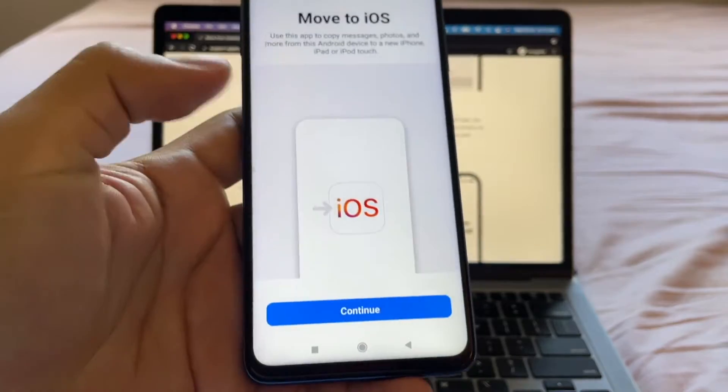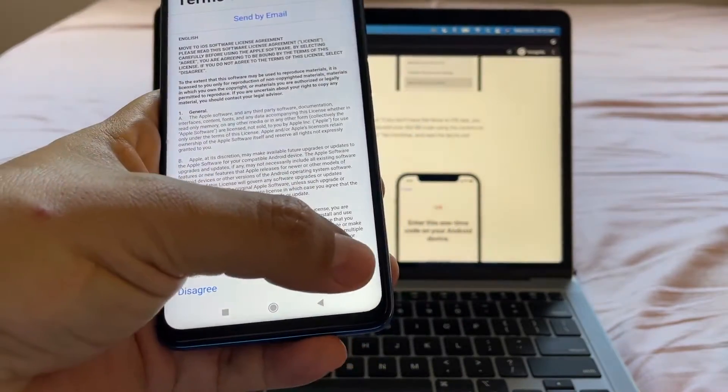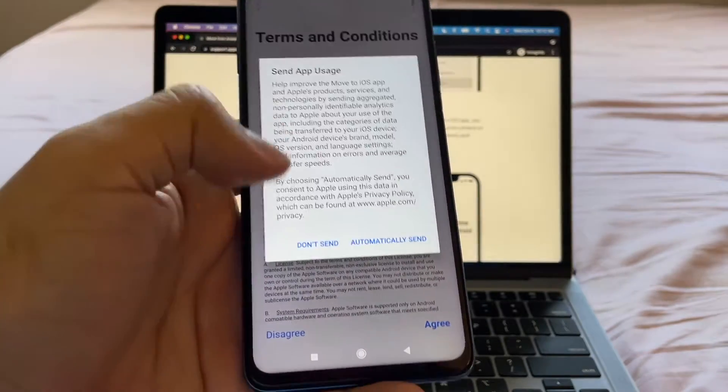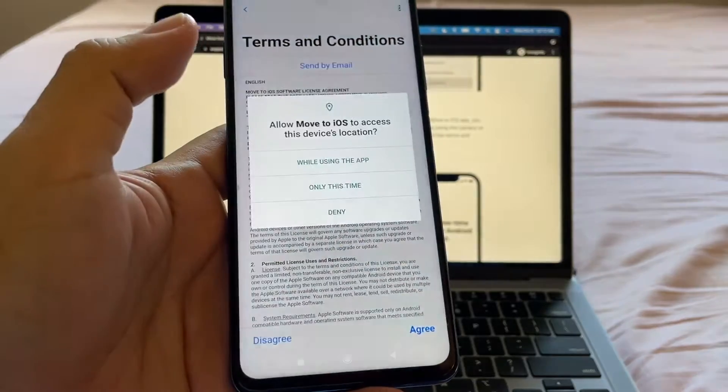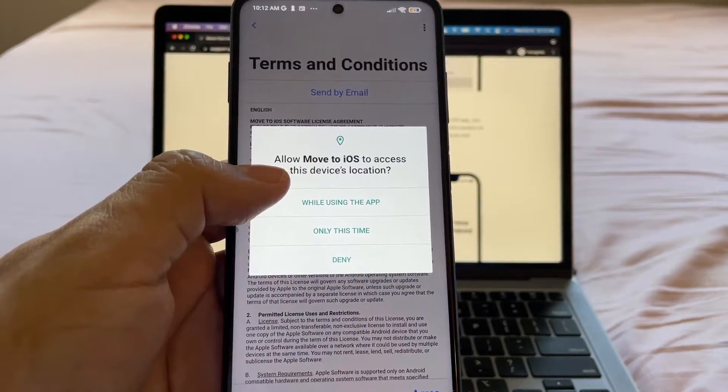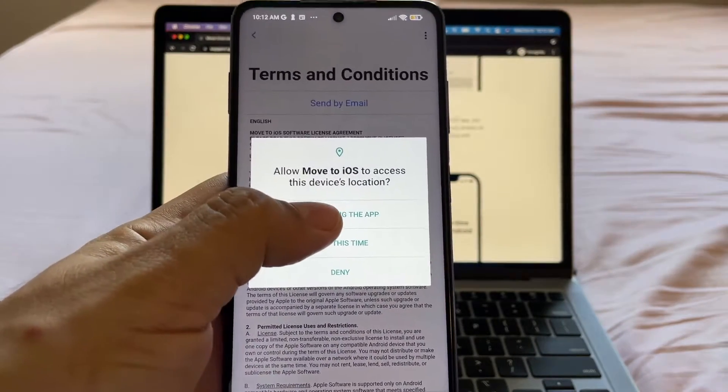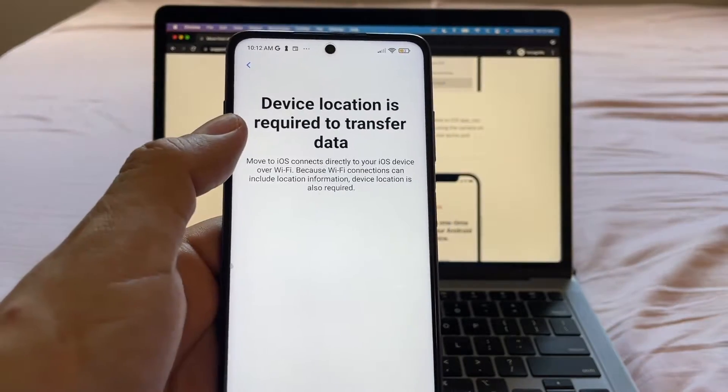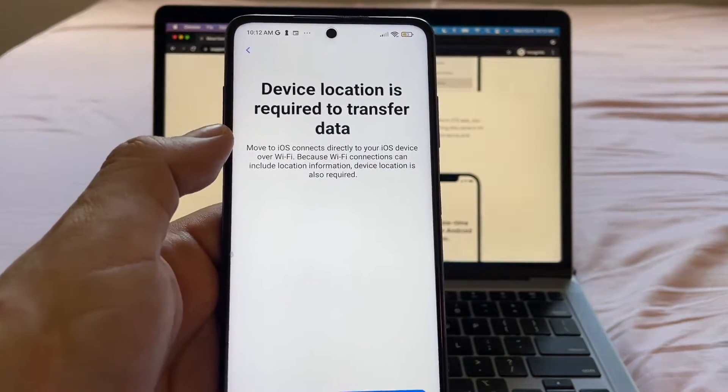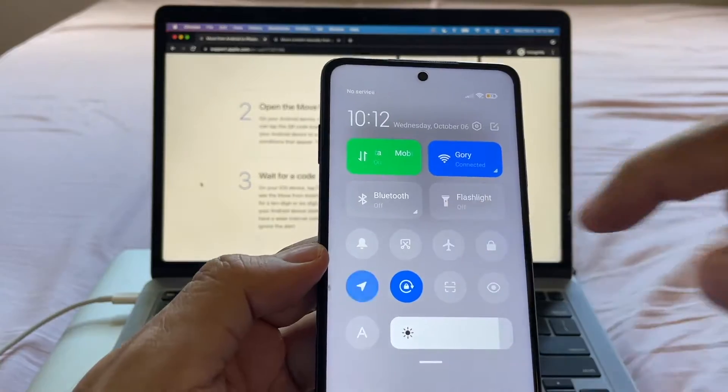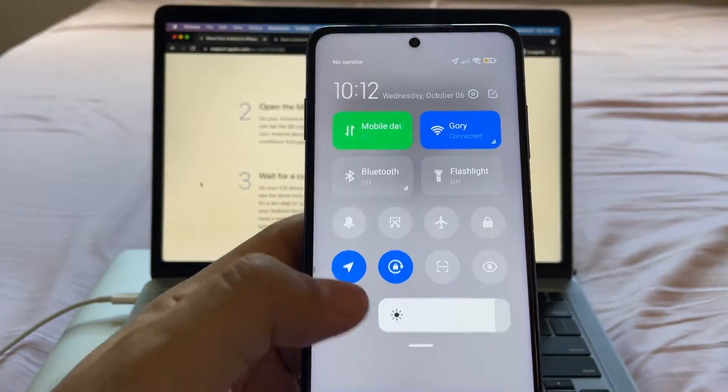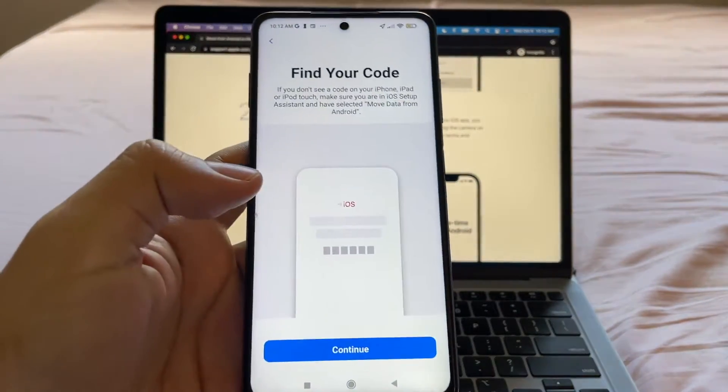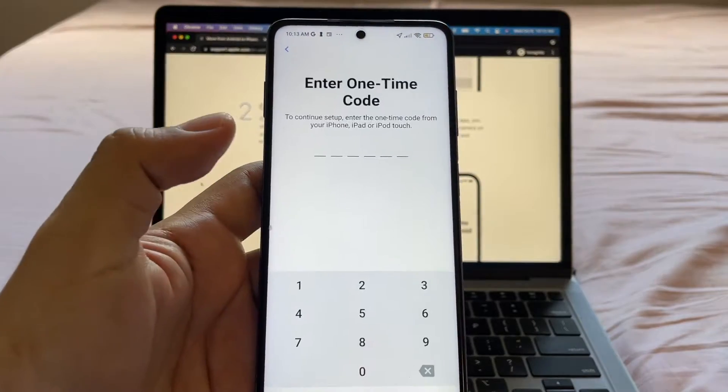Move to iOS. Continue. Terms and conditions. Agree. Send app usage. Don't send. Allow Move to iOS to access your device location. You're going to say while using the app. Device location is required to transfer data. We just need to turn on the location, the GPS. Once we turn it on, we can go back. We just click agree. Find your code. Continue.